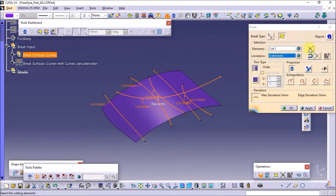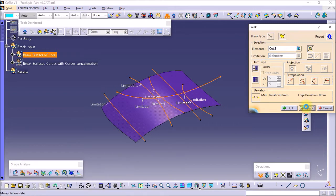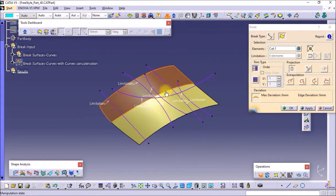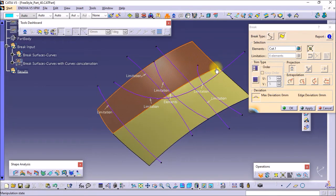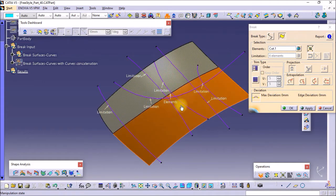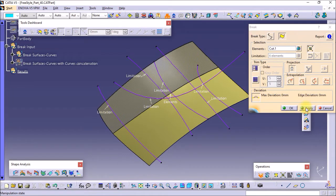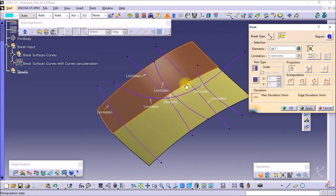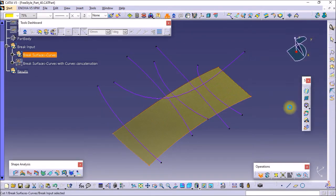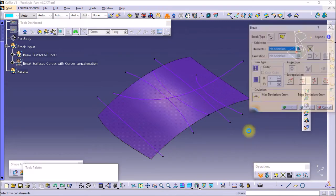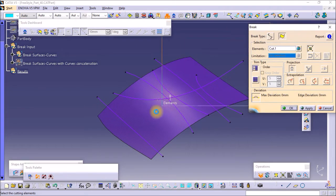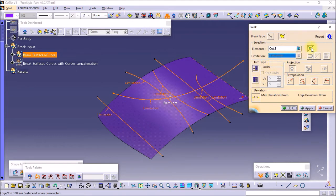If you select the Fragment option, the limitation selection will be off and the surface will be broken by its segment boundaries. The limitation selector will be inactive when you select the Fragment option. Select the surface and select the cutting elements.